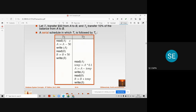In transaction T1, we want to transfer $50 from account A to account B. The instructions are: first, read A; then subtract 50 from it; and finally write A, which updates the balance of account A.